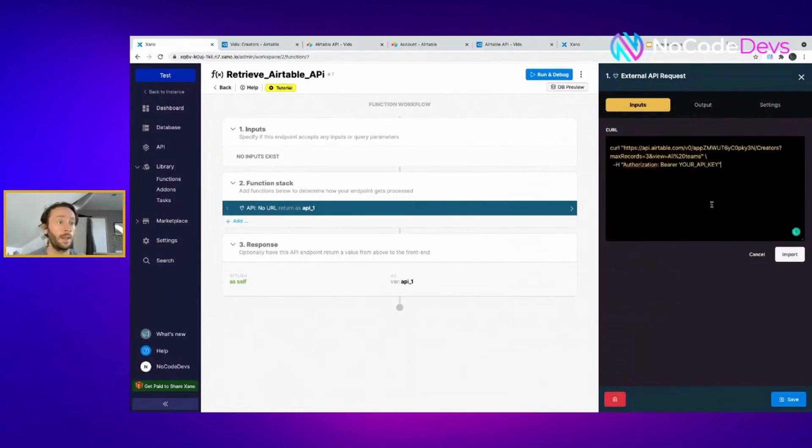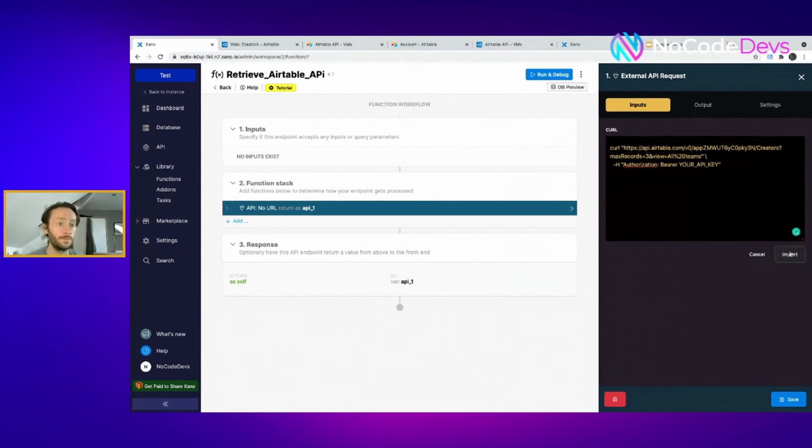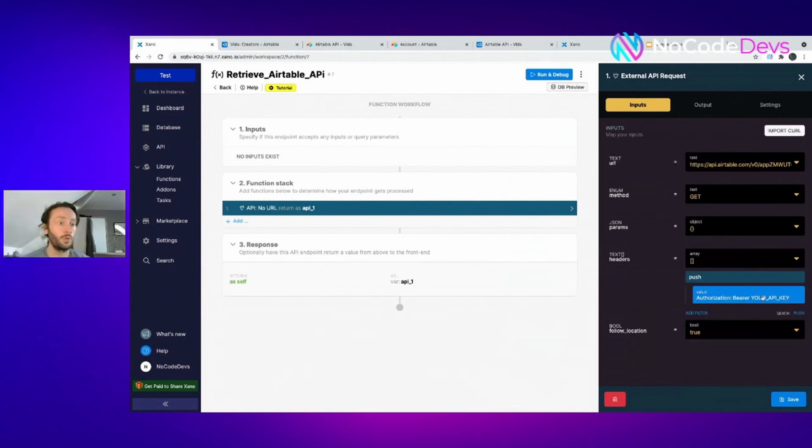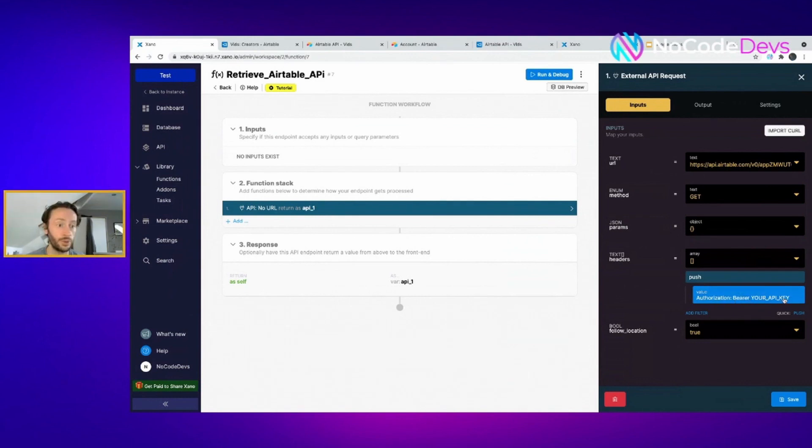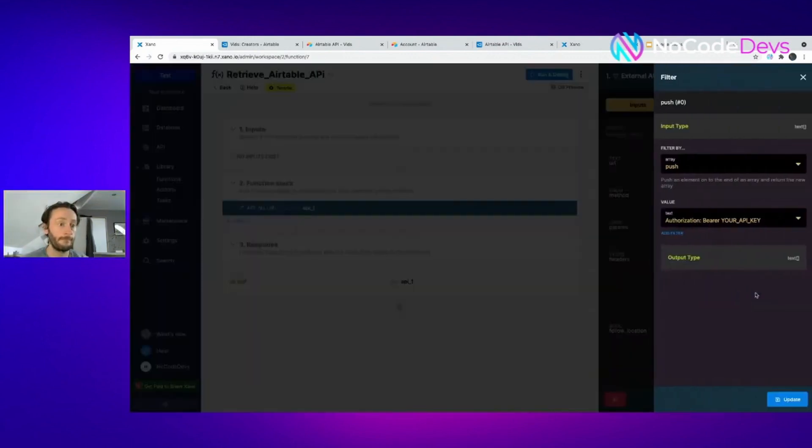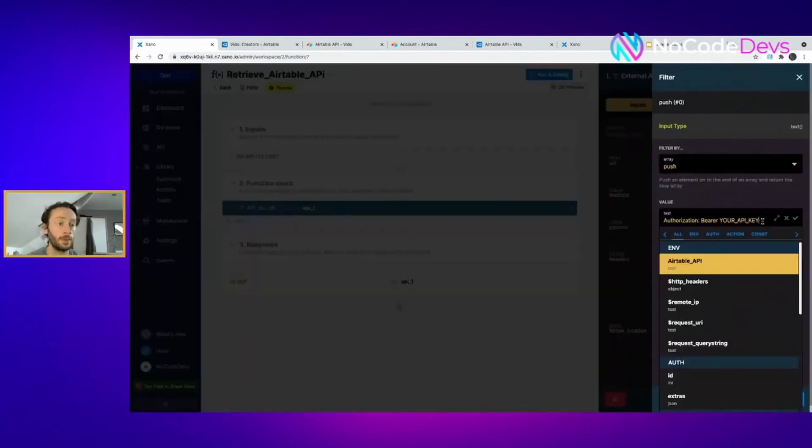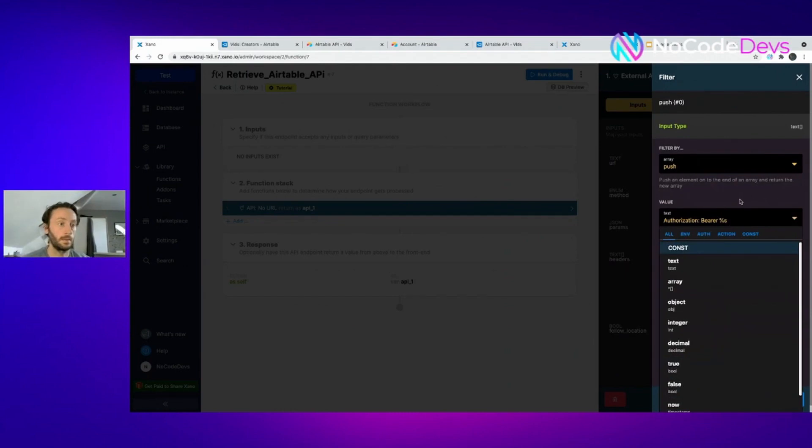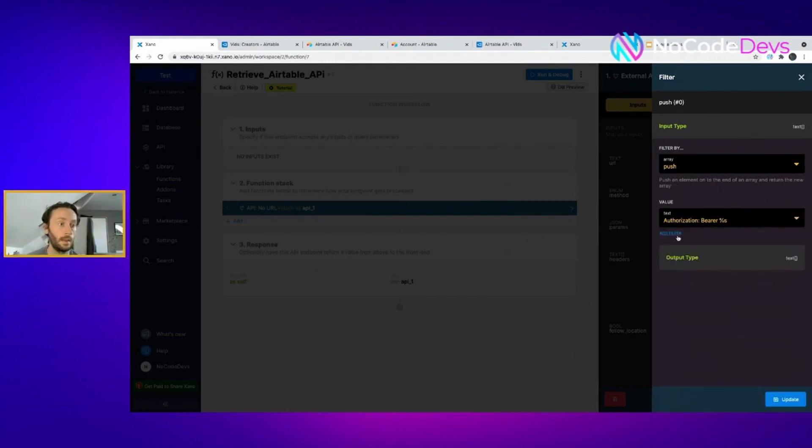Stick the curl bit in there. This bit's got max records of three, but you can delete that and put it to any records you want. This comes up perfect, straight away. In here, after that, the Authorization Bearer obviously just shows your API key. What you want to do is get rid of that.